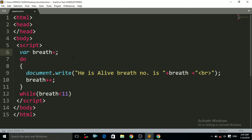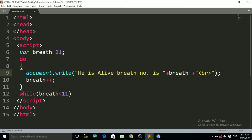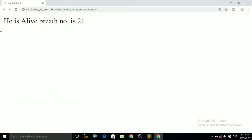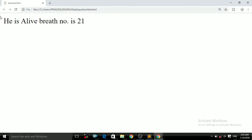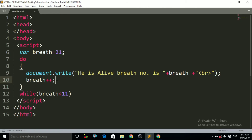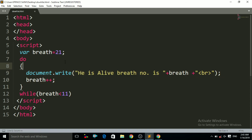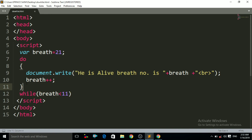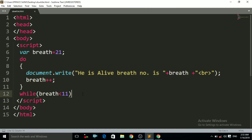Let us demonstrate this. If I change the breath variable initialization to 21, we know the condition is false because 21 is not less than 11. But it will still print the message. I press Ctrl+S and Ctrl+R to refresh, and you can see 'He is alive, breath number is 21' is printed. It prints at least once because the while condition is checked after the do block executes.